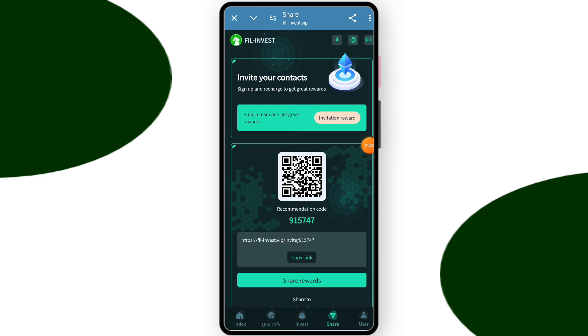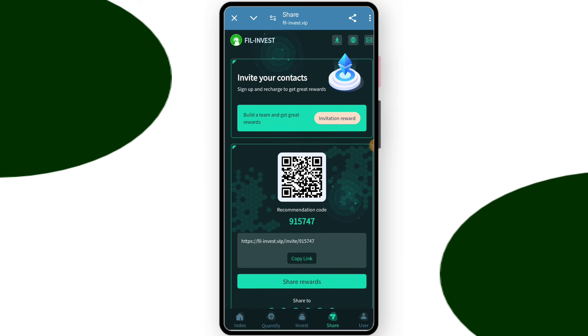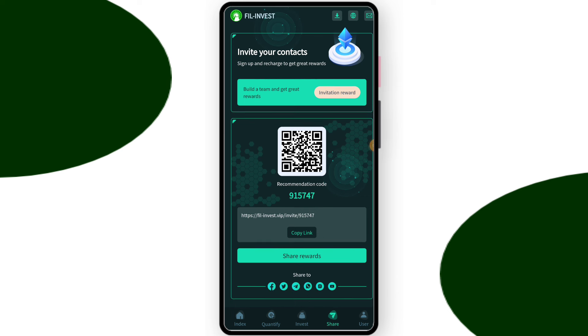Now about the team section. This is the team section, you can check team size and you can check referral link and code. If you share the referral link and they recharge, you will get a lot of profit. You can check team level and you can earn a lot of money by making your team.